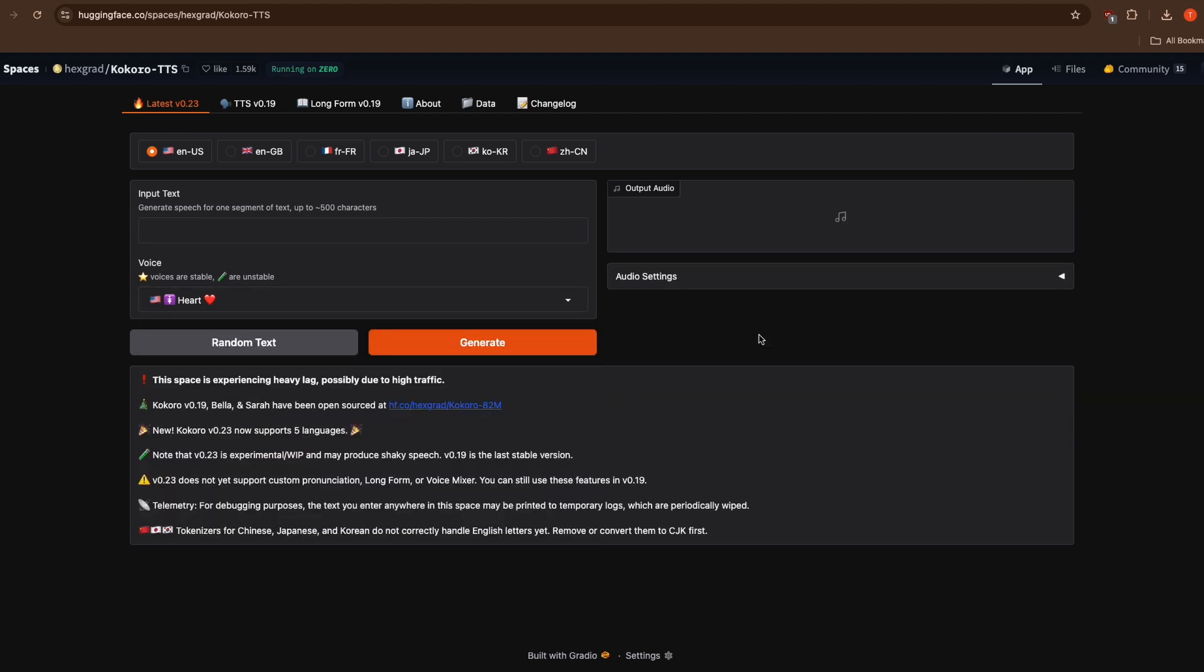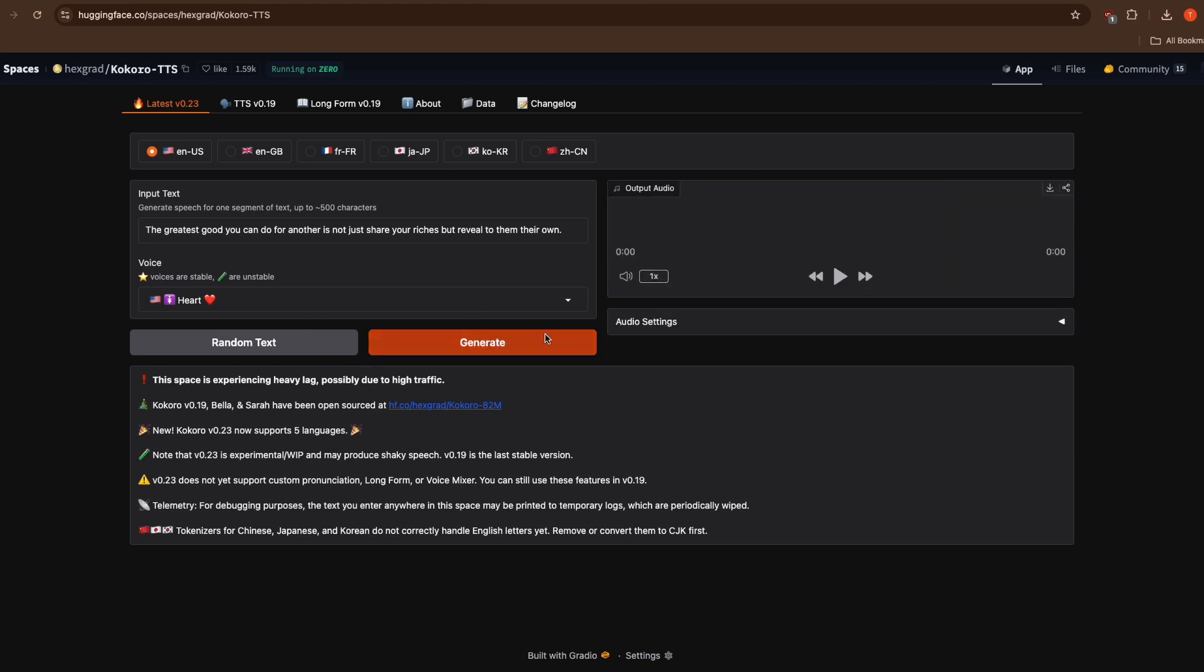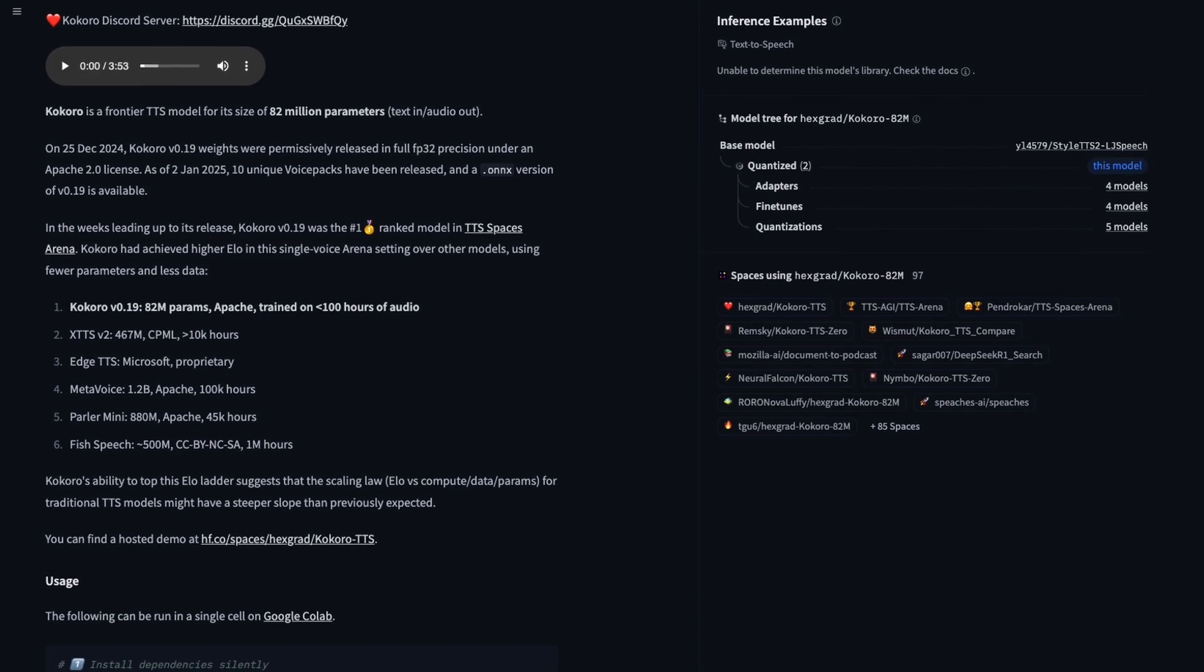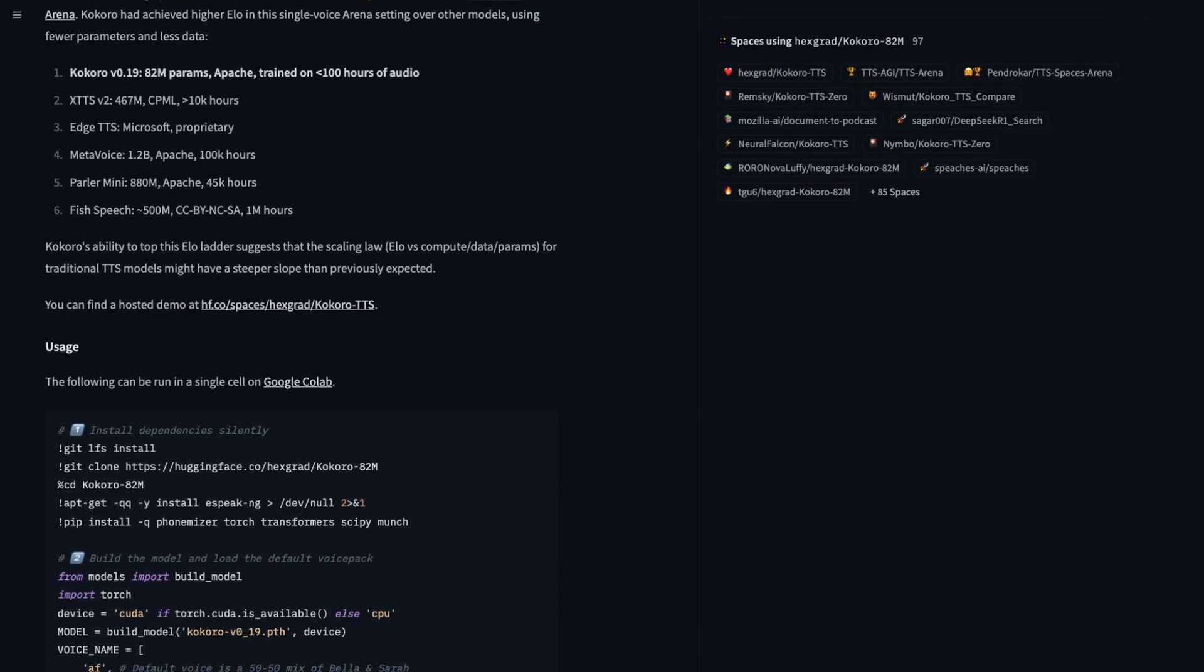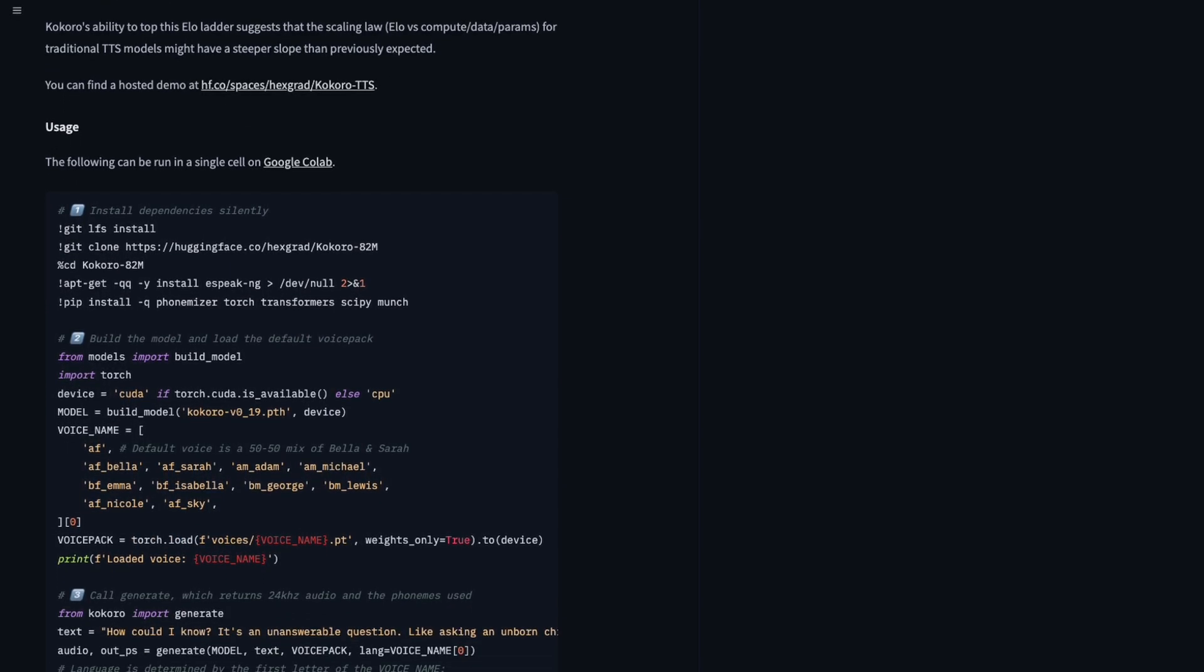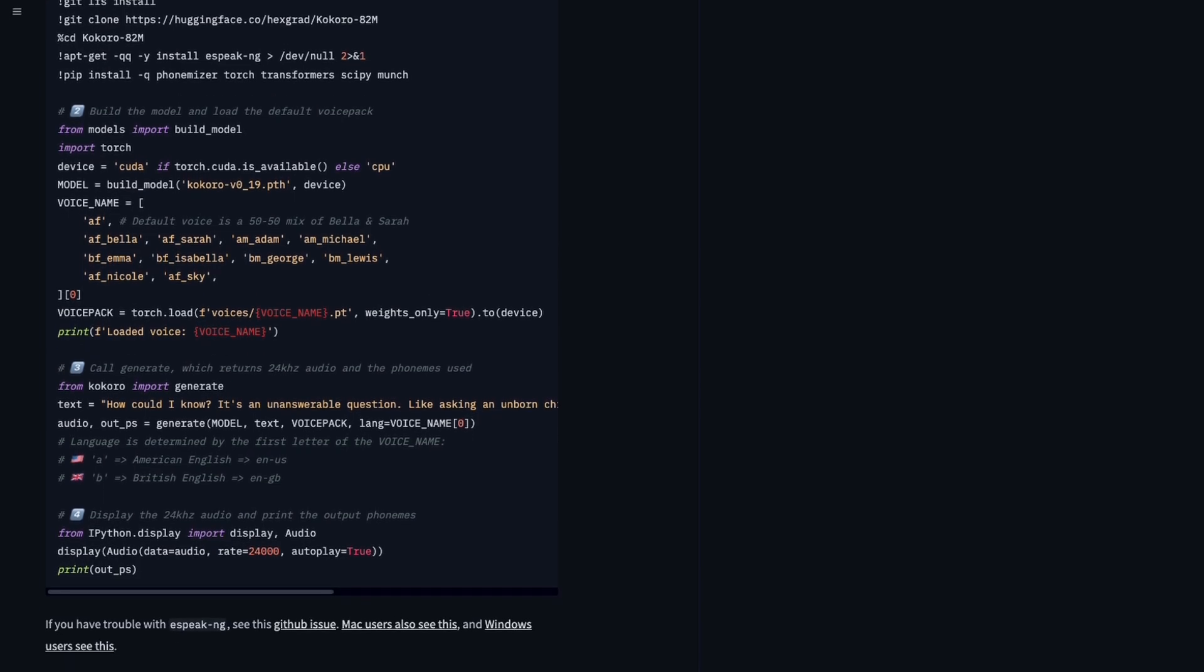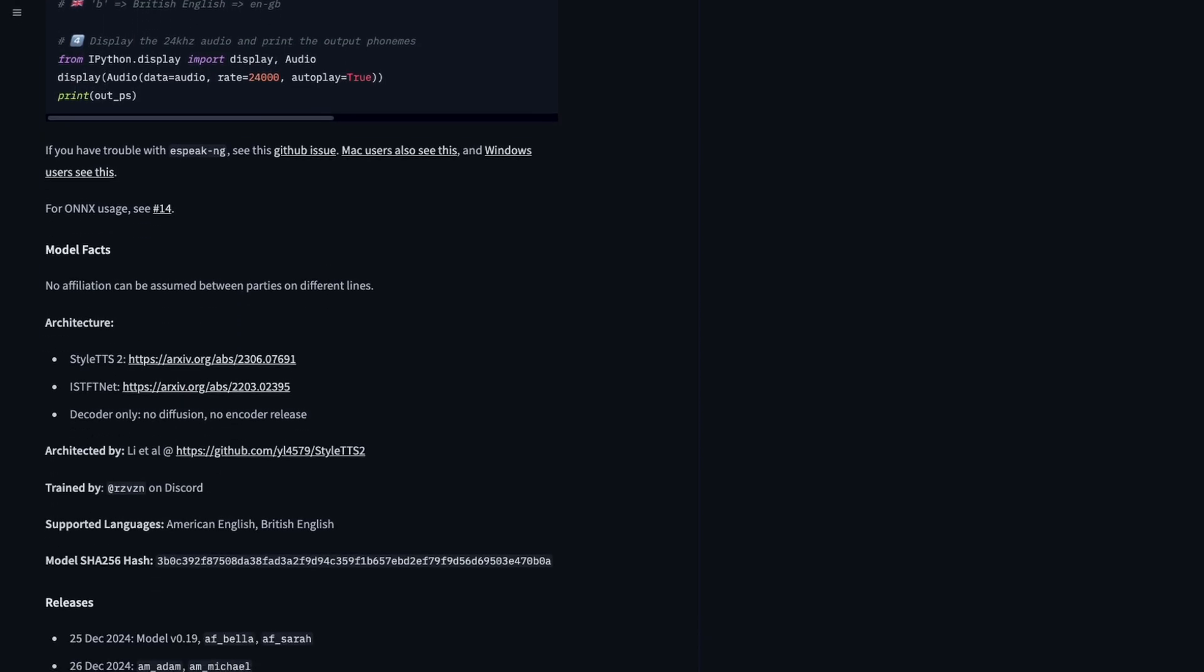Now, I know what many of you are probably wondering, how can you start using this yourself? Well, there are two main ways to get started with Kokoro TTS. If you want to try it out right away without any setup, you can use the online version through Hugging Face. For those of you who want to run it locally on your own machine, don't worry, I've included all the necessary download links and installation instructions in the video description below. The setup process is surprisingly straightforward and you'll be generating high quality speech in no time.